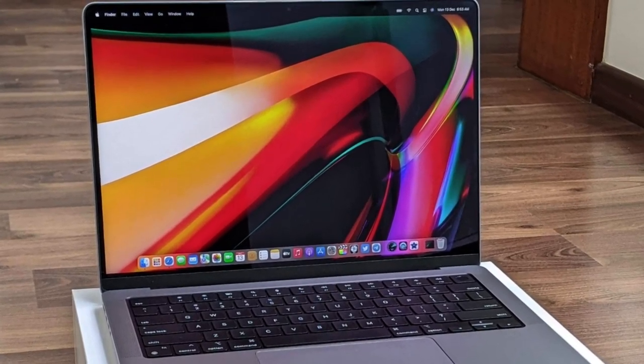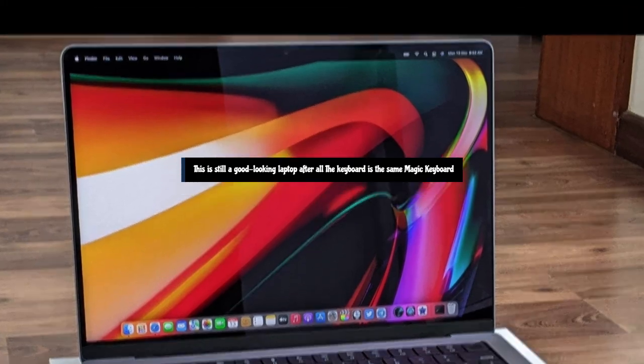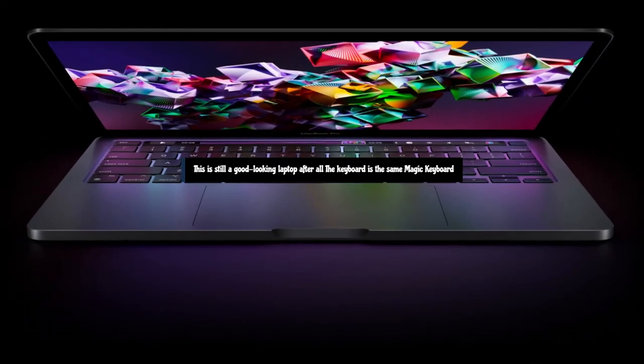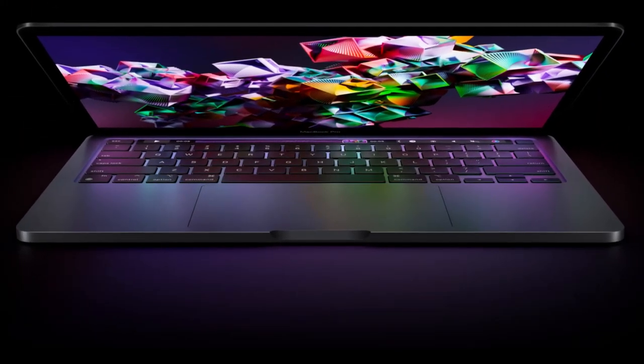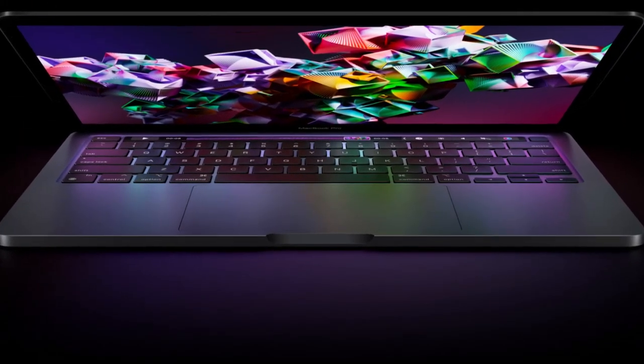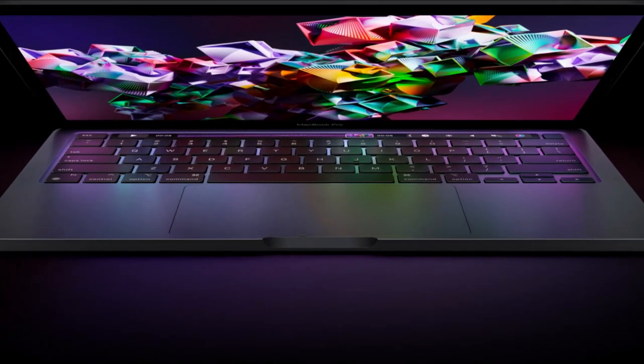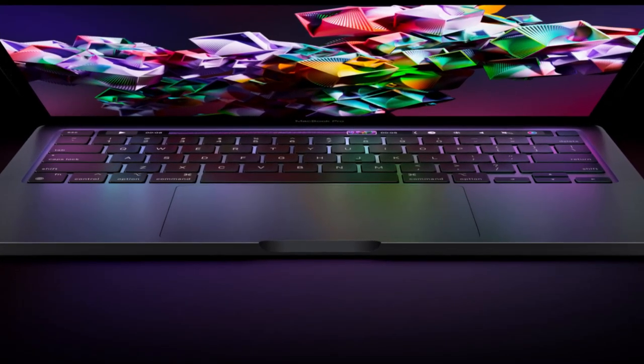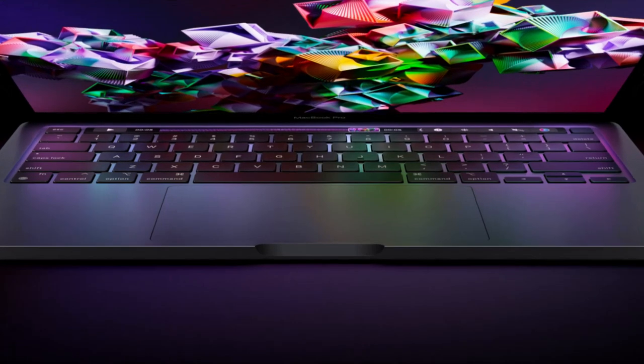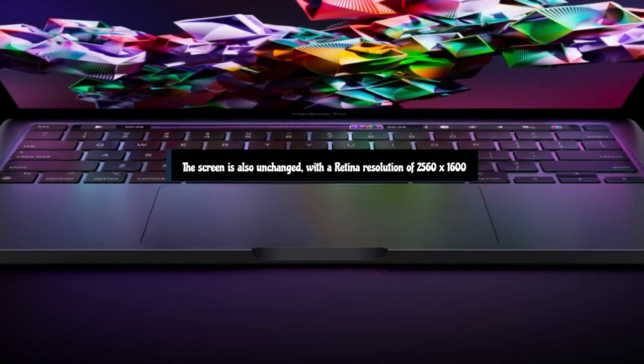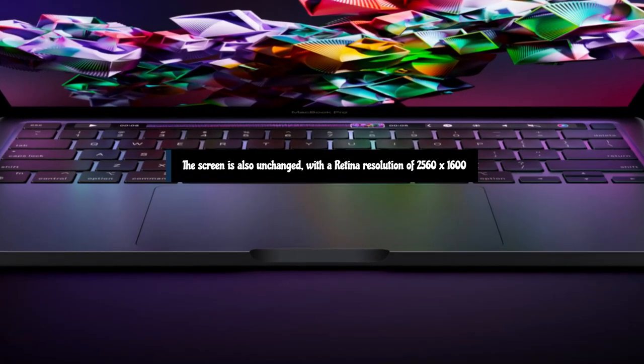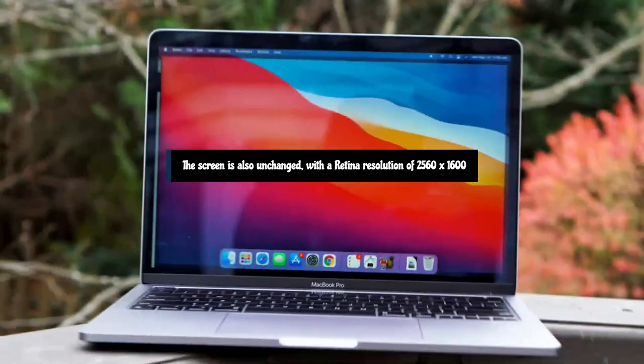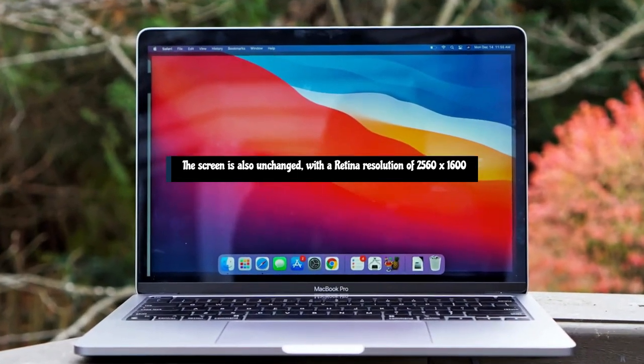In a fair way, this is still a good-looking laptop. The keyboard is the same Magic Keyboard as the one introduced with the MacBook Pro 13-inch from earlier this year. This was a welcome change at the time, as it replaced the controversial butterfly switch keyboard. The screen is also unchanged, with a Retina resolution of 2560 by 1600. This results in a sharp image, but again Apple is being outclassed here by rivals.